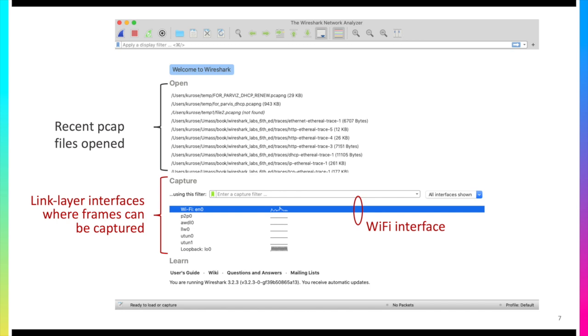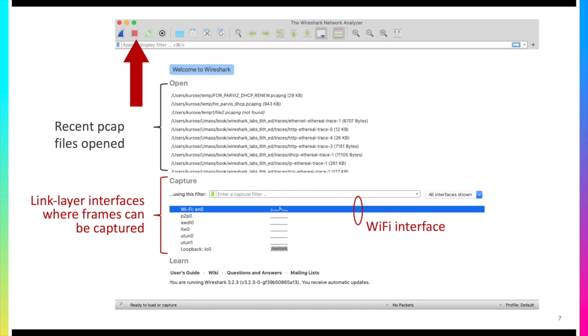Perhaps the most important two buttons here are in the top left hand corner, the blue Wireshark fin, which is what you'll press in order to actually begin capturing packets, and then the red stop button just to the right of that.